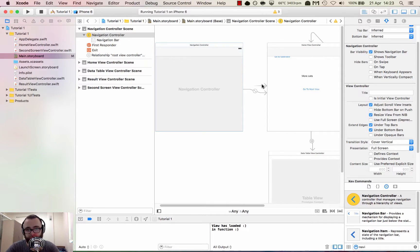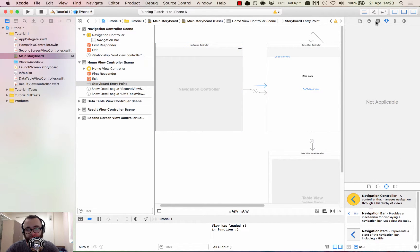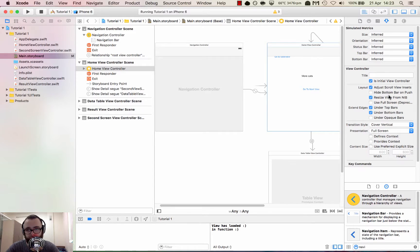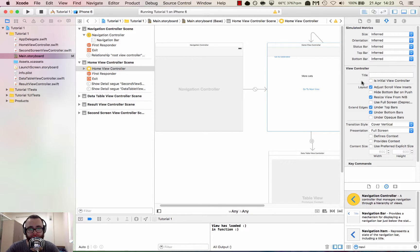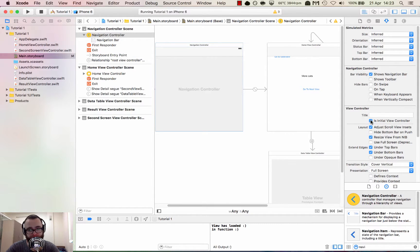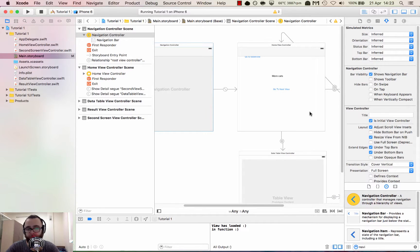On the home view controller, we've still got this little arrow, which basically means the home view controller will be shown when the app launches first — it's the initial view controller. If I click on the home view controller and scroll down, you can see 'is initial view controller.' We don't want it to be that. We want the app to load through the navigation controller first, so our views are loaded via the navigation controller. So we're going to untick that — and you can see the arrow is gone. Then we're going to click on the navigation controller and make this the initial view controller.